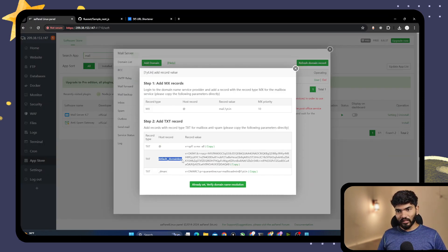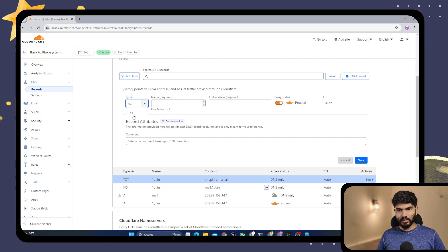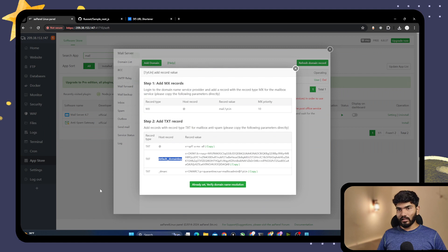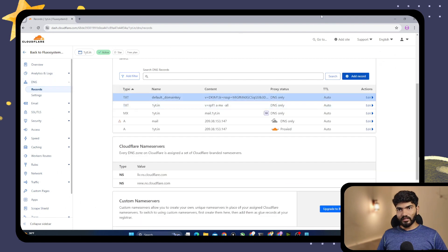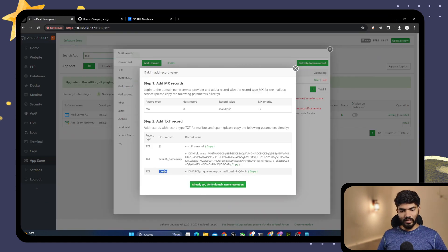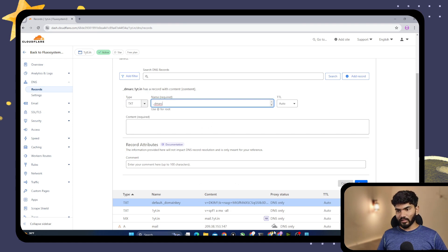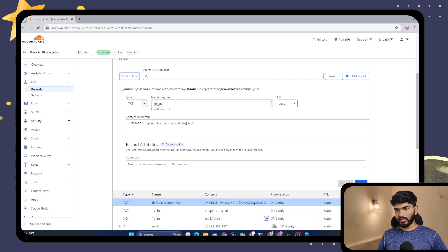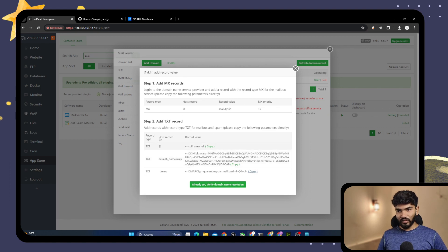Next, add the default DKIM record. Copy the DKIM subdomain name from the panel, go to DNS, add a TXT record, paste the DKIM subdomain as the host, then copy the DKIM key value from the panel and paste it as the value, and save. Similarly, add the DMARC record: go to DNS, add a TXT record, paste the DMARC host and value, and save.